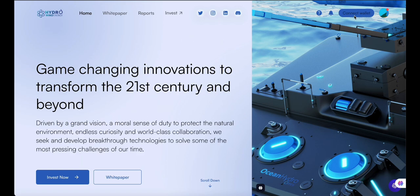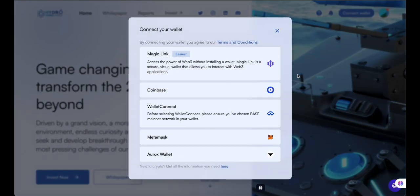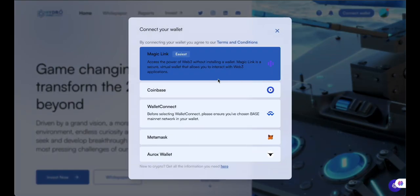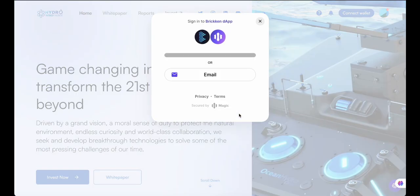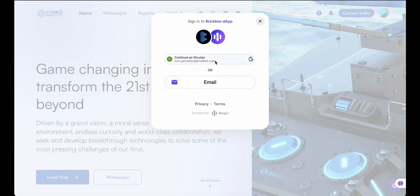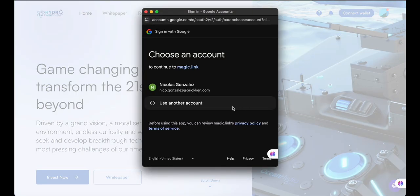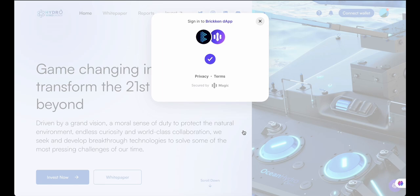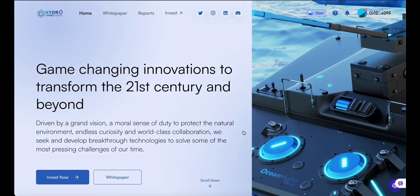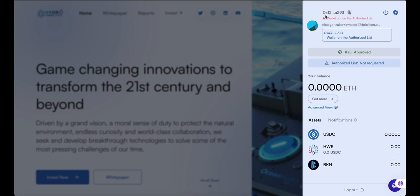For wallet connection, you can create a Web3 wallet in minutes using MagicLink. Simply click the option to create your wallet — provide your email address and your wallet will be created instantly. Click on the Profile section to view the wallet address that has just been created, then press Advanced View to open your new wallet.